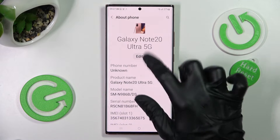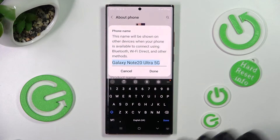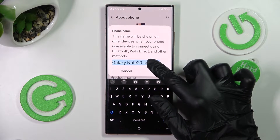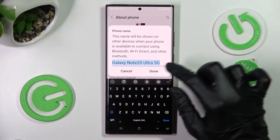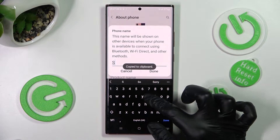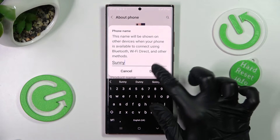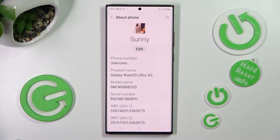Now you need to choose Edit under current device name and type in whatever you wish to. I will go with Sunny. When you're ready, tap on Done over here, and as you can see, the name of my Samsung has changed.